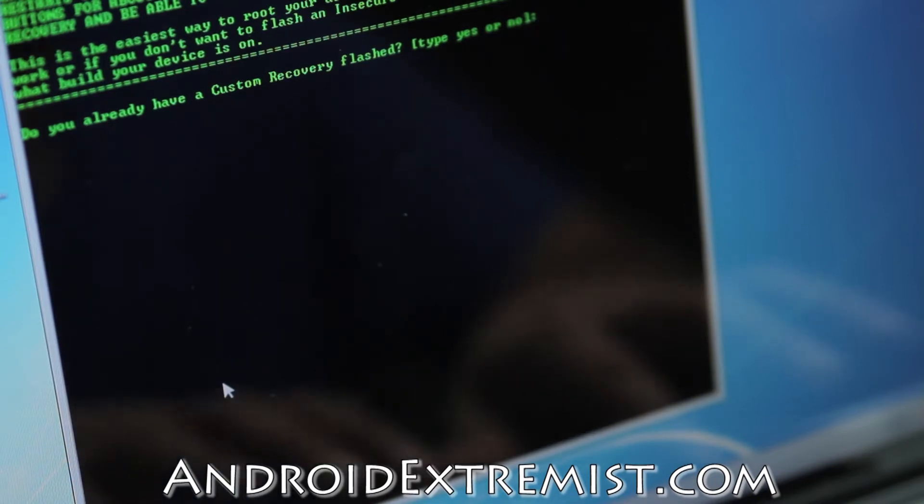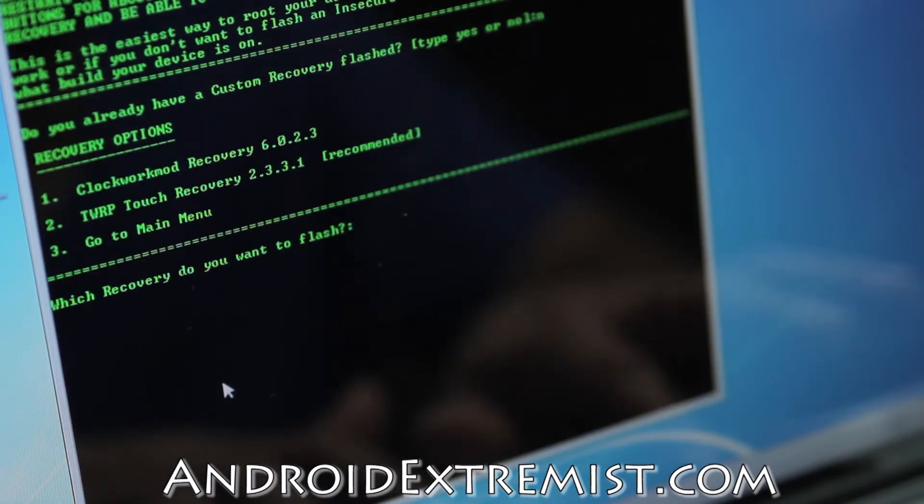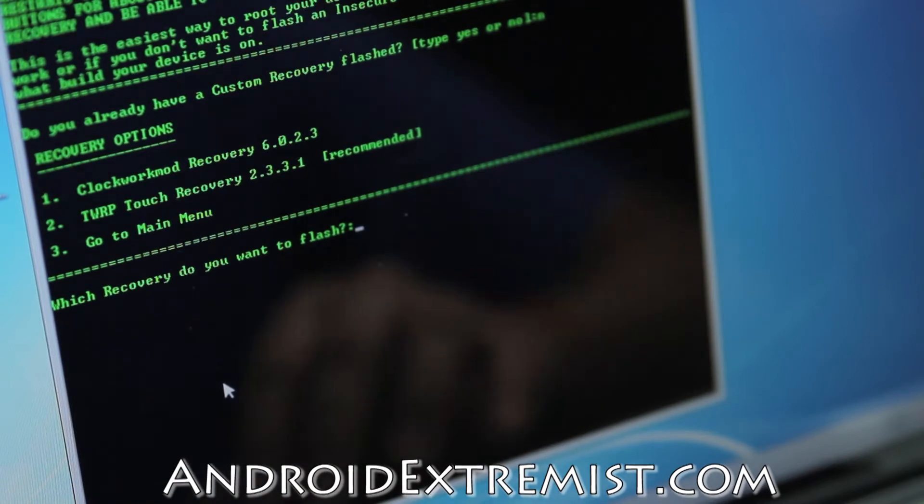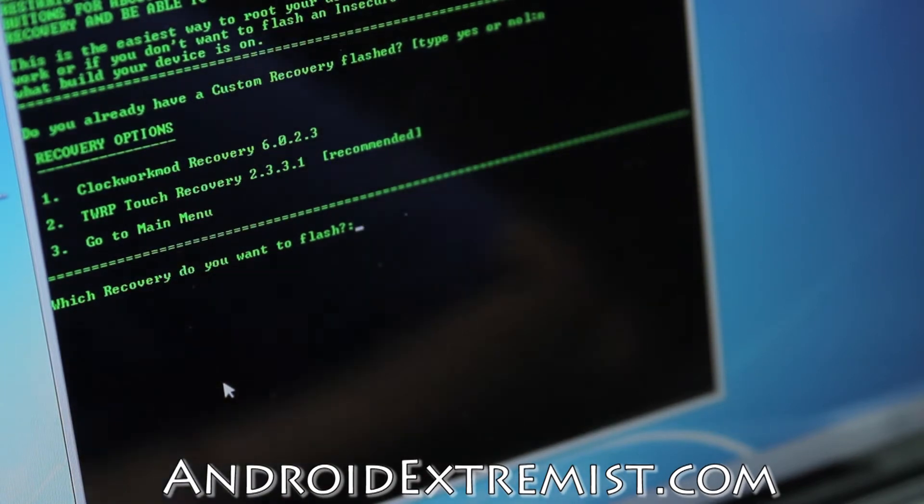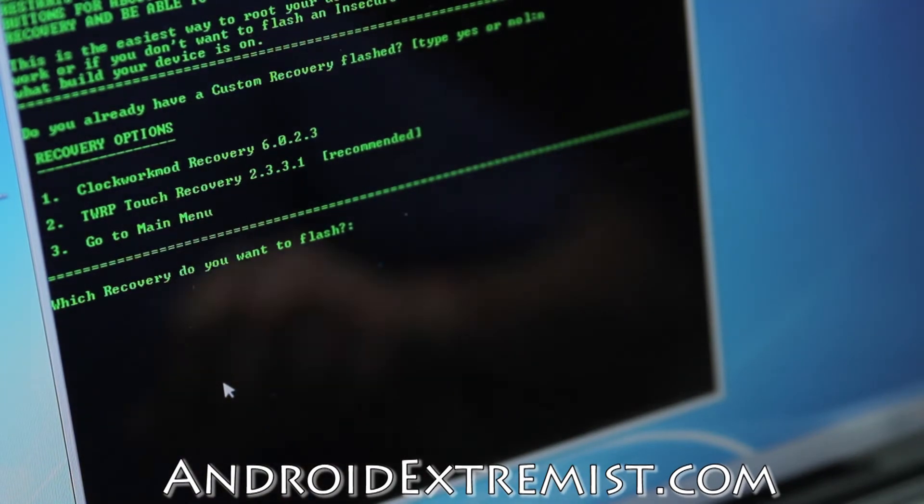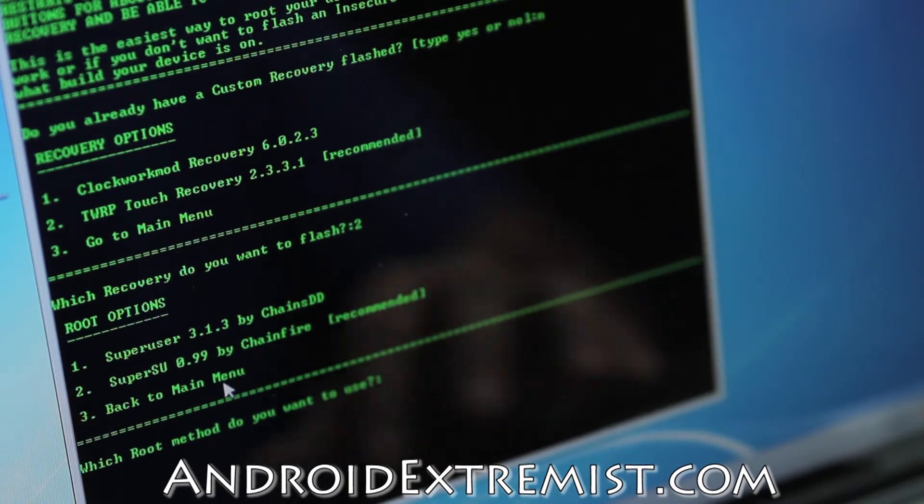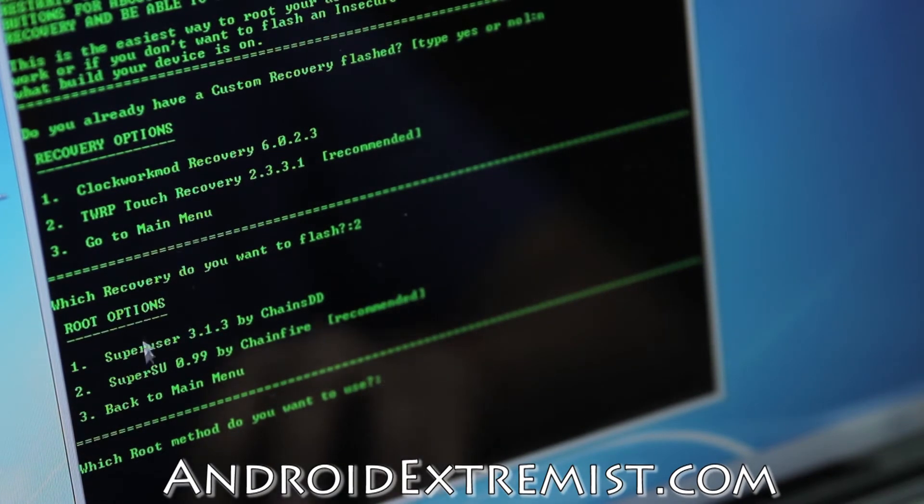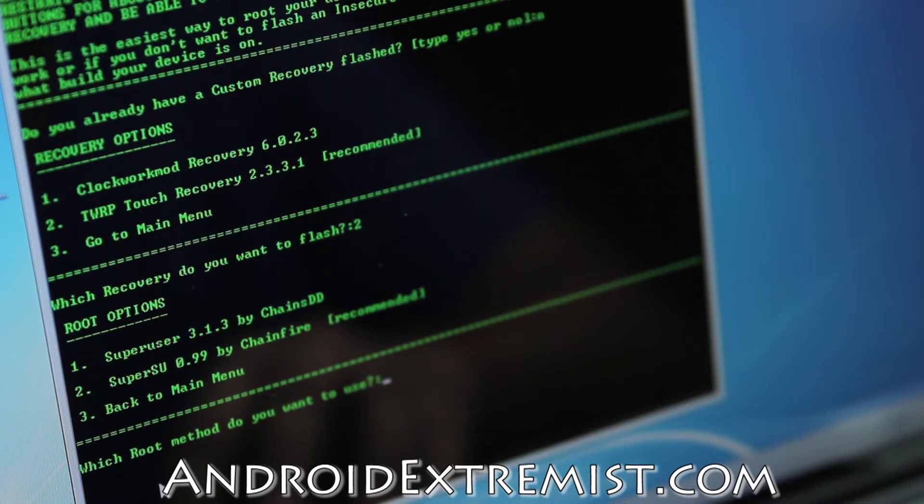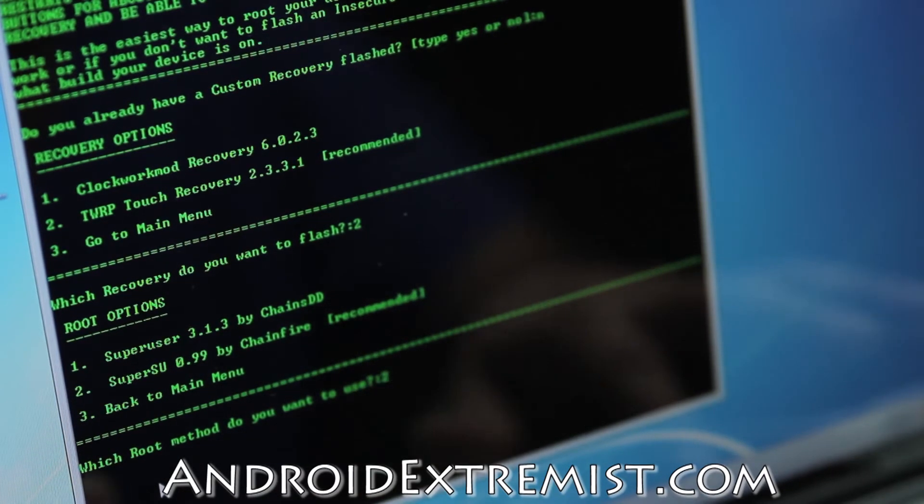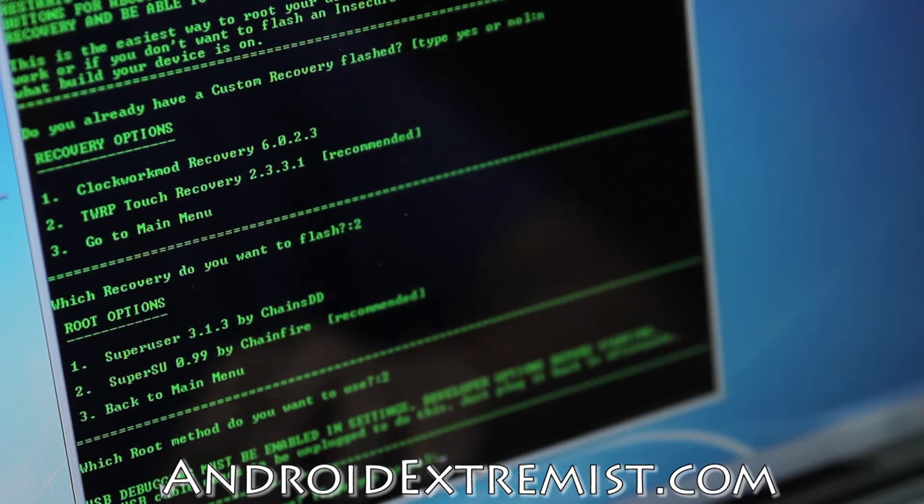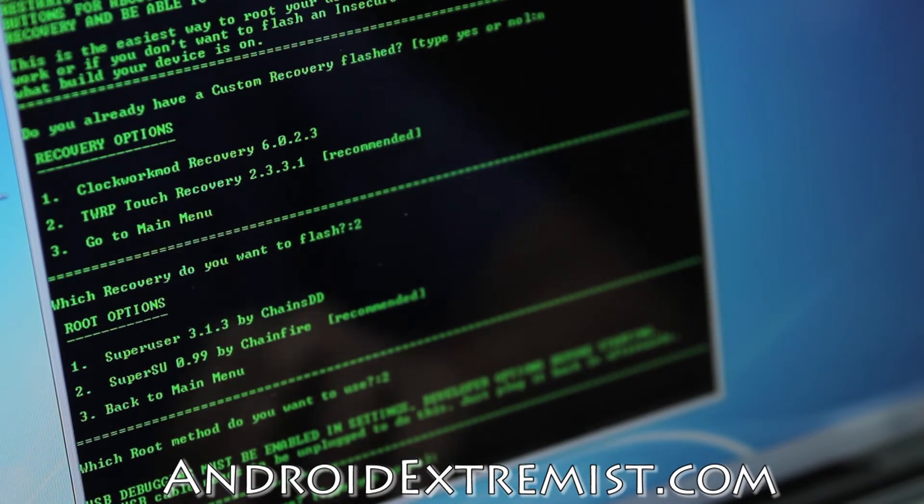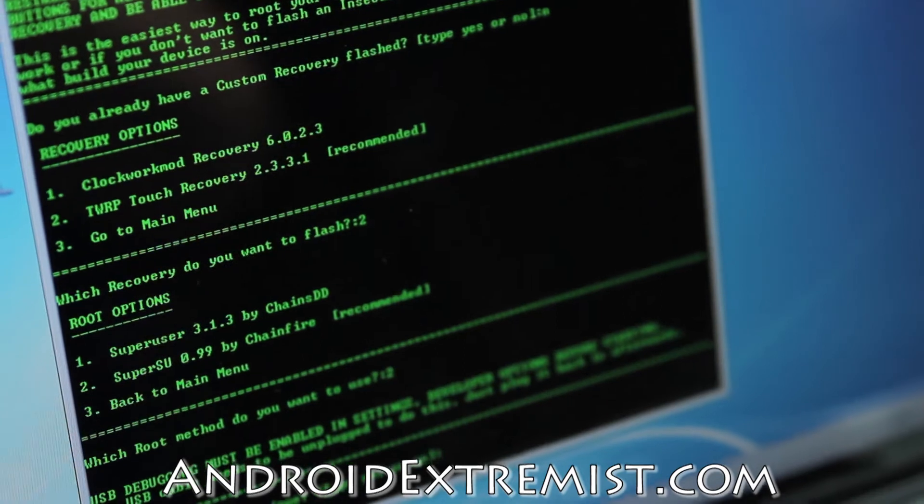Do you have a custom recovery installed? No, I don't, so press no and press enter. Right here you can select ClockworkMod recovery or TWRP. I'm going to select TWRP because they update really fast. SuperSU or SuperUser, whichever one you like - I'm selecting number two because that is recommended and I know Chainfire personally.